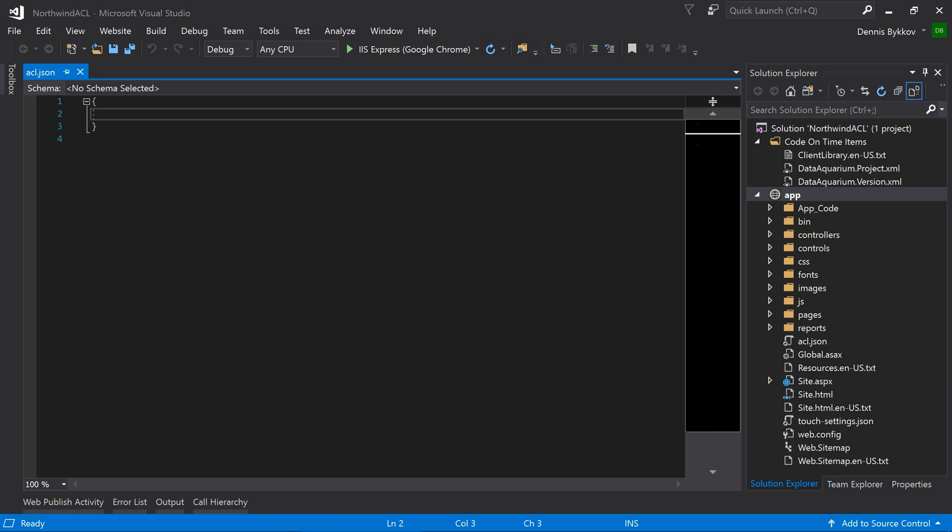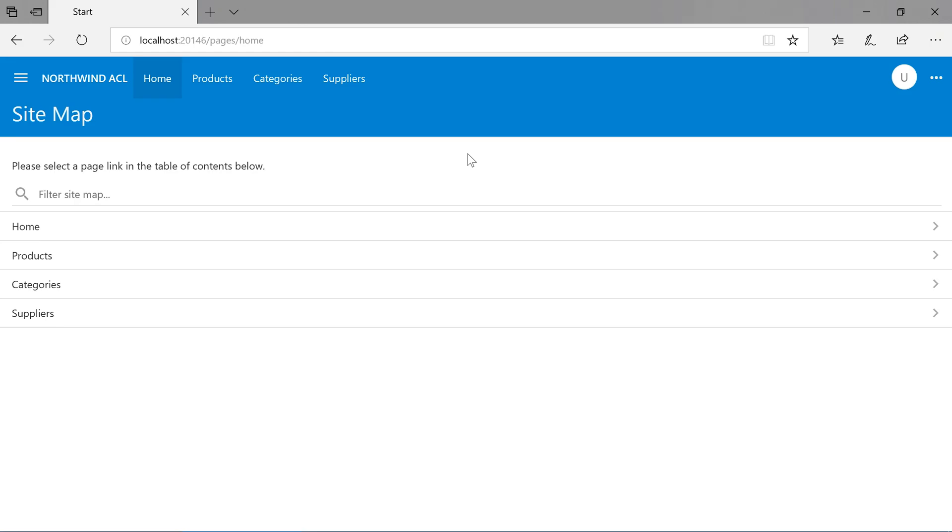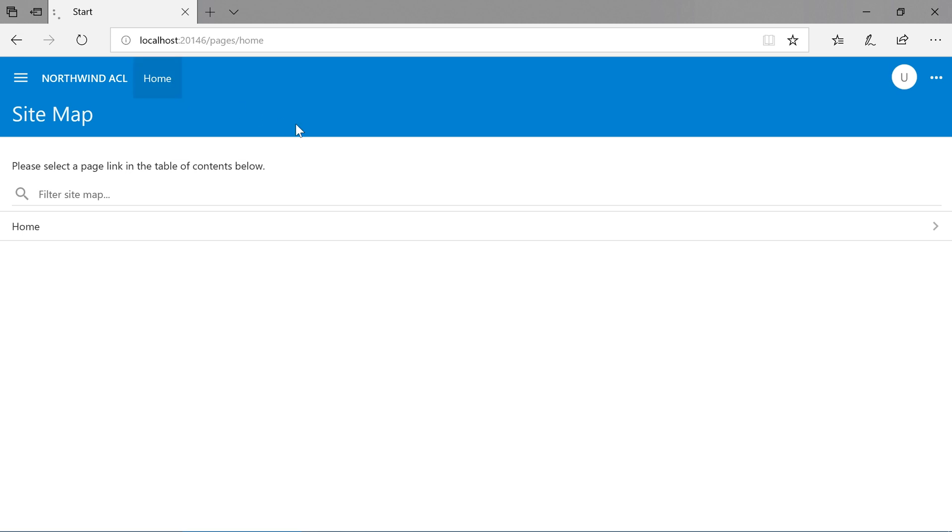Let's make sure that our access control list is enabled by setting the property enabled to true. Go ahead and refresh the page. Now that the ACL is enabled, all options except the home page will disappear.